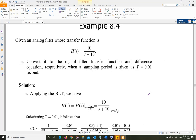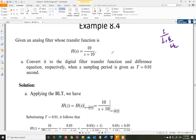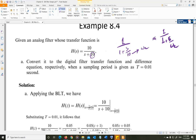Example 8.4: you have H(S) = 10/(S + 10), a low-pass filter. Writing it in standard form, divide numerator and denominator by 10 to get 1/(1 + S/10), so the cutoff frequency ωC is 10 rad/s. We need to convert this into a digital filter transfer function and then create the difference equation. The sampling time is given as 0.01 second, so we apply the BLT method.